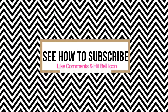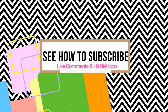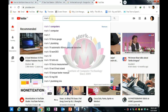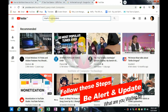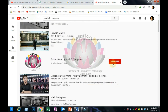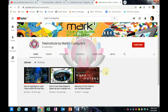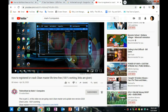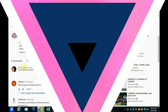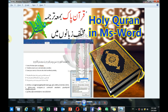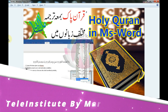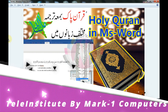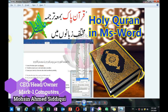This video is brought to you by B.A.R.C. My dear friends and students, welcome to our new channel Tal Institute by Markman Computers. I am Mohsin Ahmed Siddiqui.